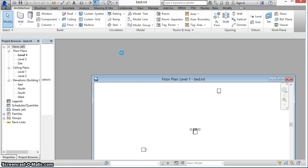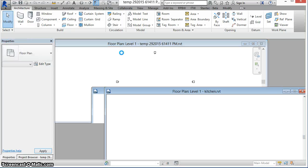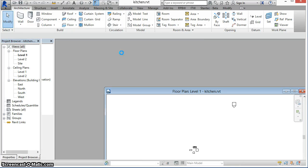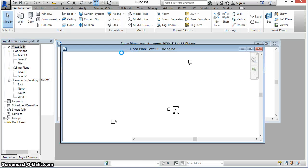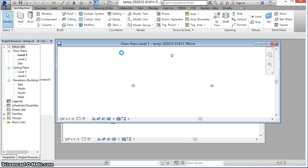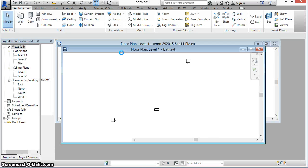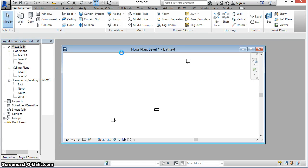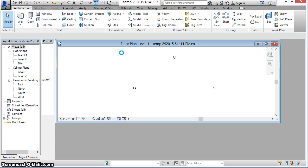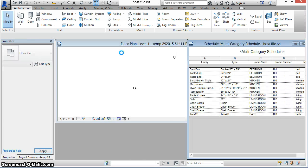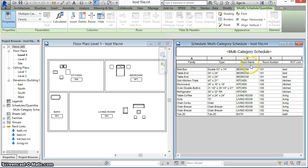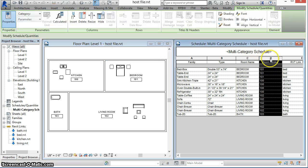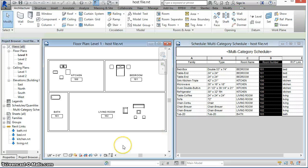Each of the four linked files — bed, kitchen, living, and bath — have now been opened and the room data set accordingly. When the host file is reopened at the end of the command, we see the room name and room number columns filled out accordingly for these elements.